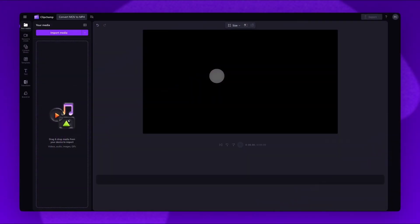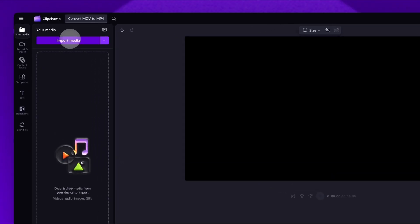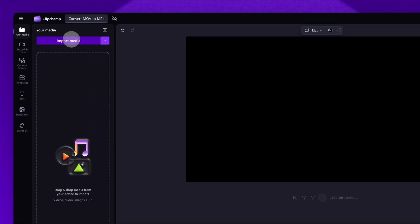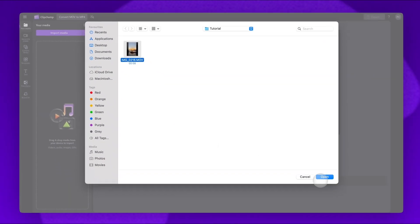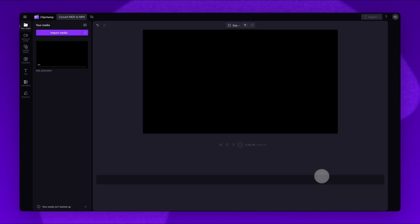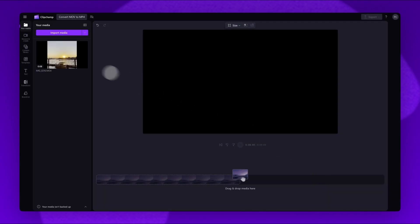Once you're inside the editor, you'll import your MOV video. Do this by clicking on the import media button, selecting your video and then hitting open. It will load into your media library here.